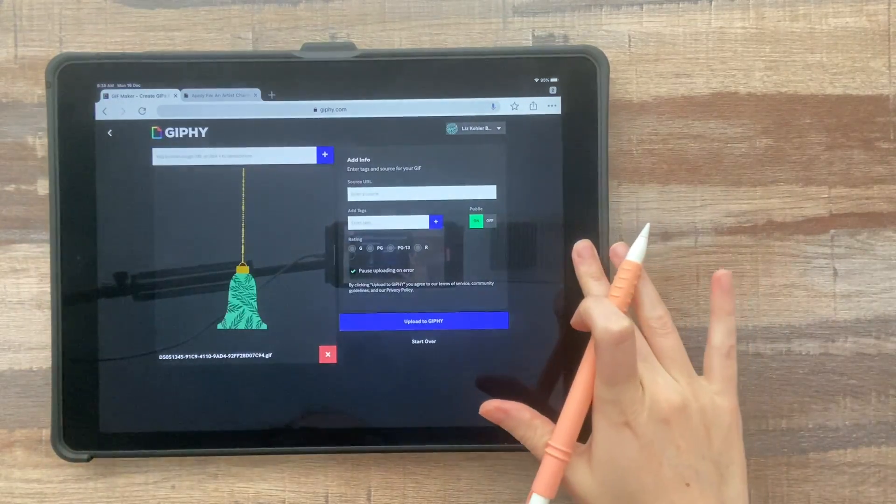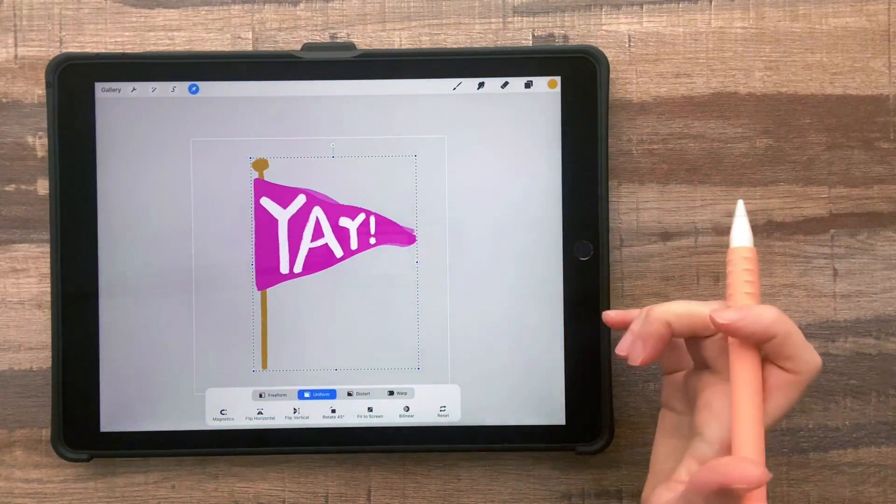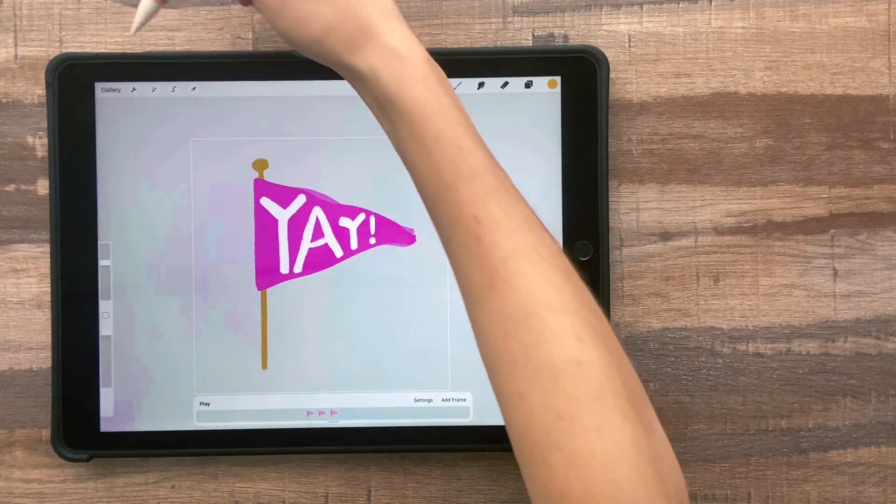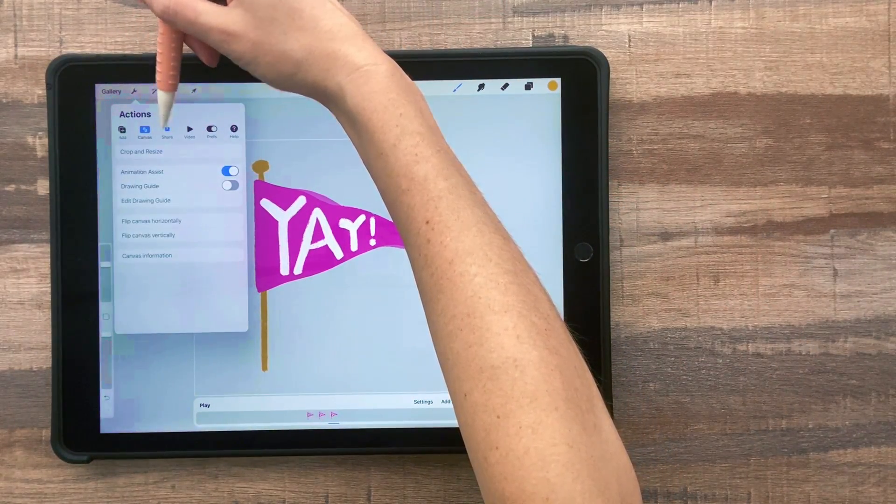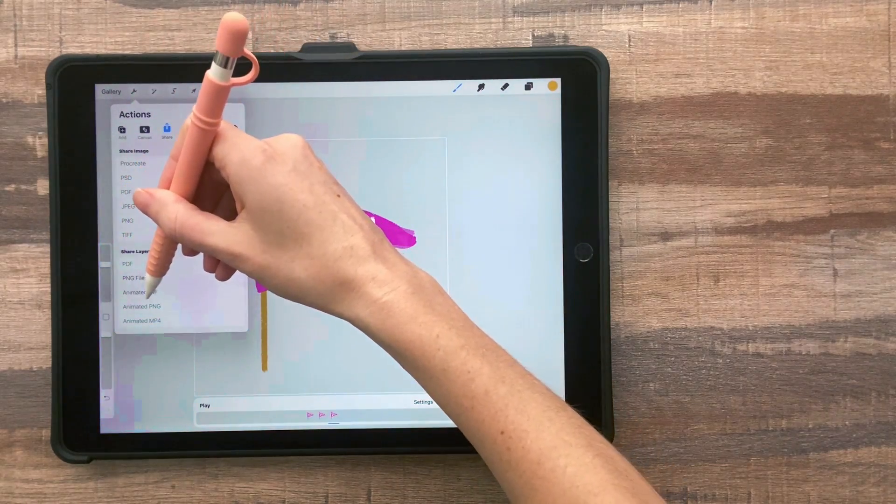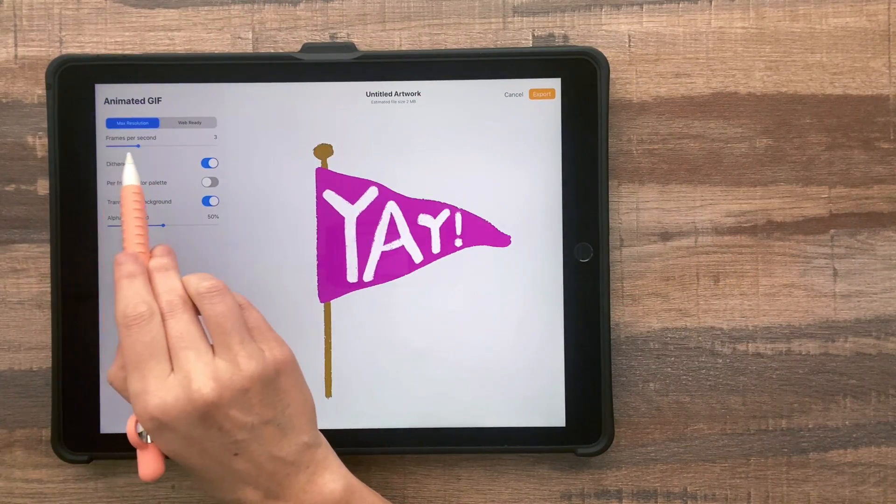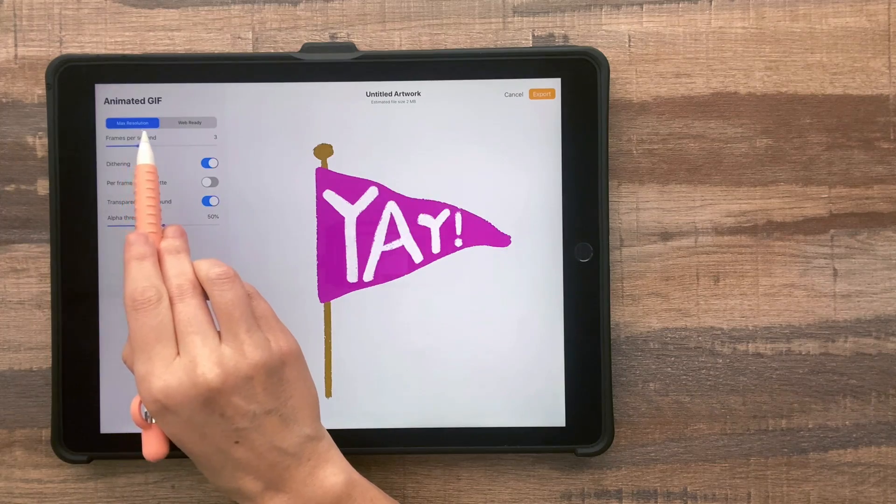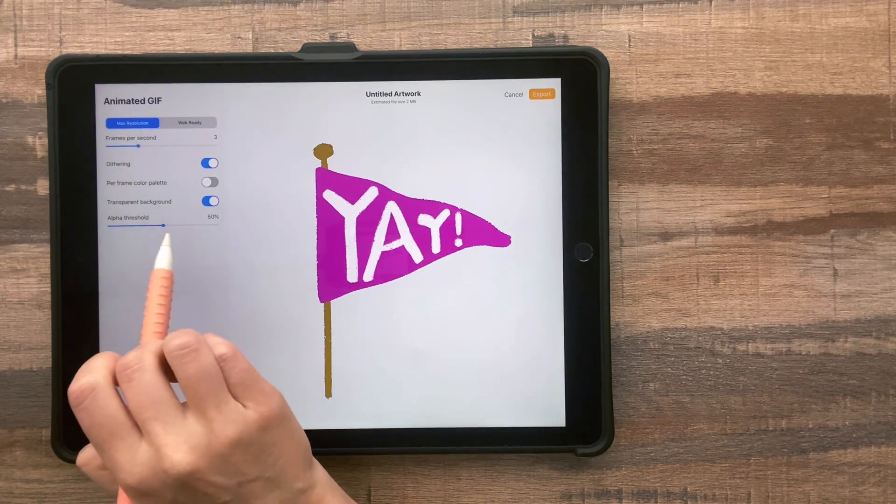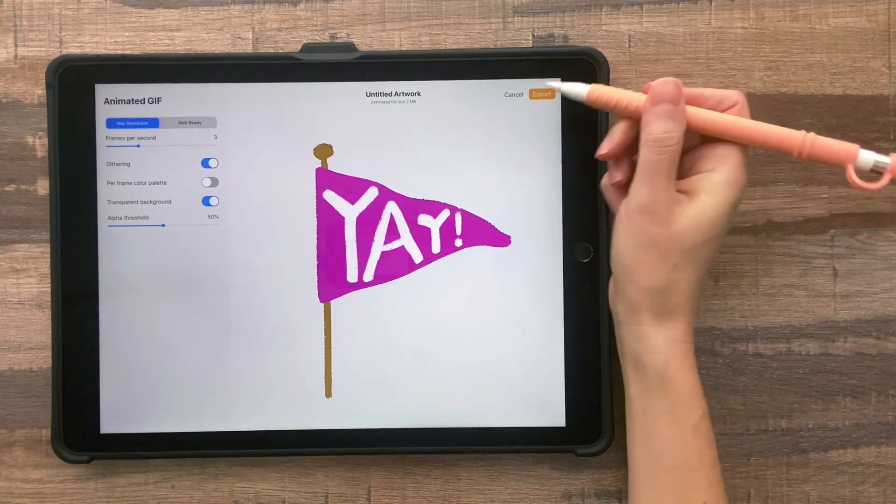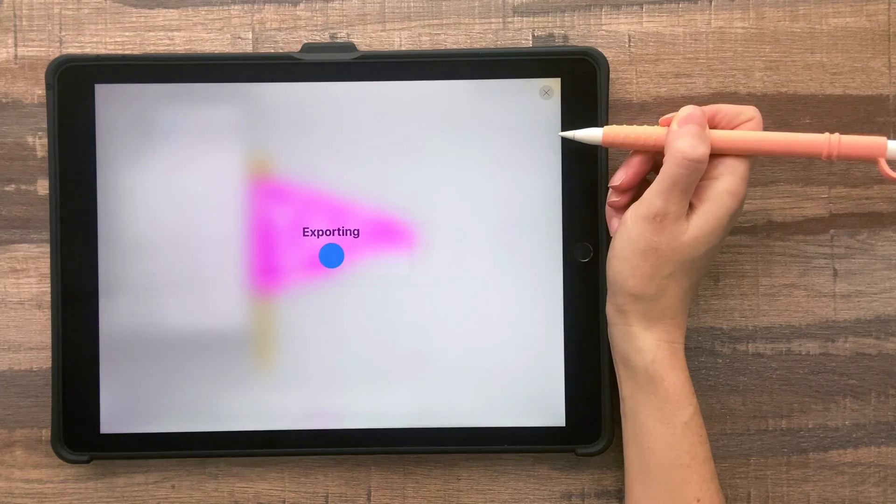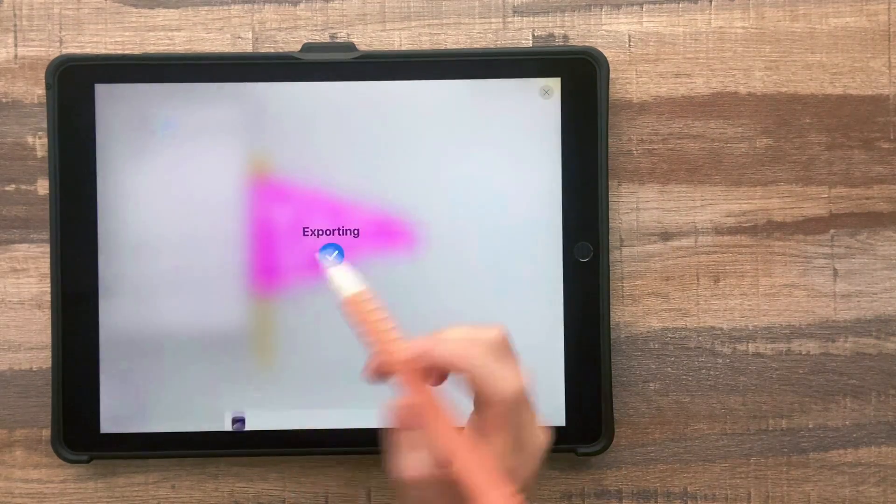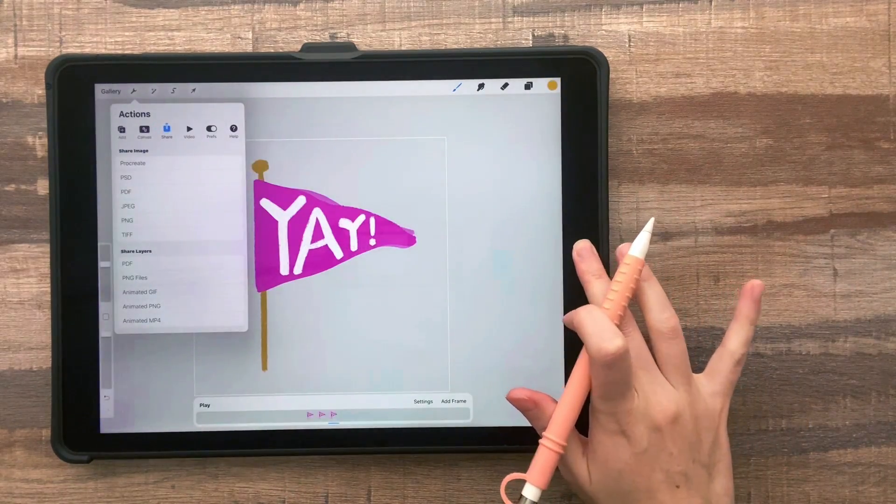And if you're not sure how to export GIFs from Procreate, it's really simple. You just tap the share button, animated GIF, play around with the frames, and I just use the default settings here. I don't mess with that. And then tap export and save. So then it'll be on your camera roll.